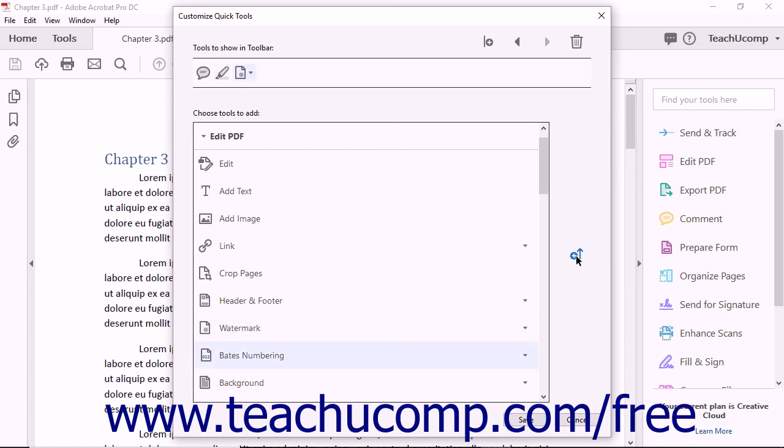After you have finished customizing the Quick Tools toolbar, click the Save button at the bottom of the dialog box to save and apply the customizations.